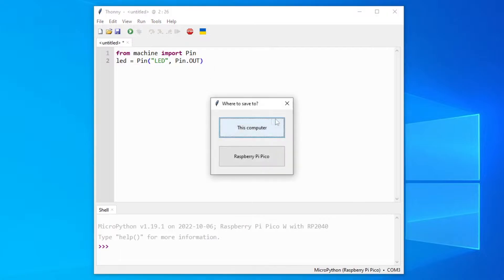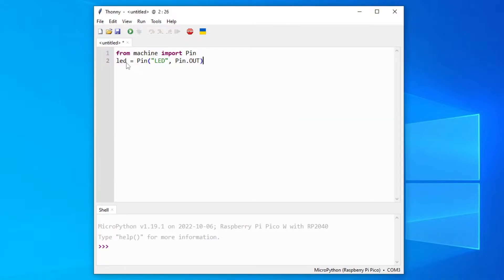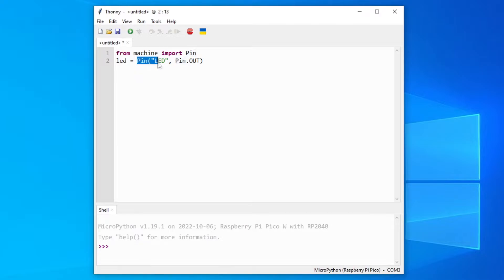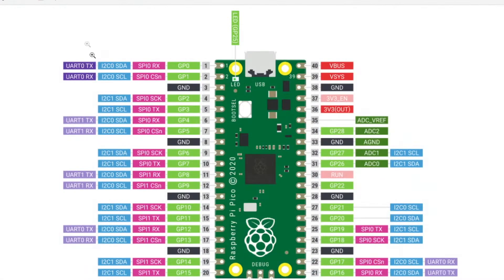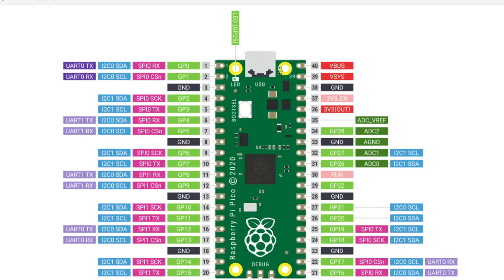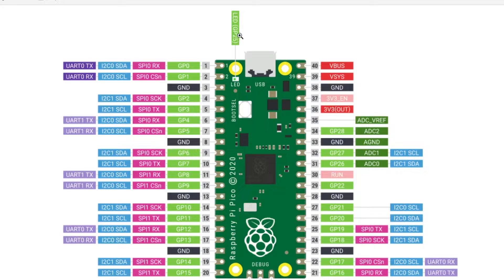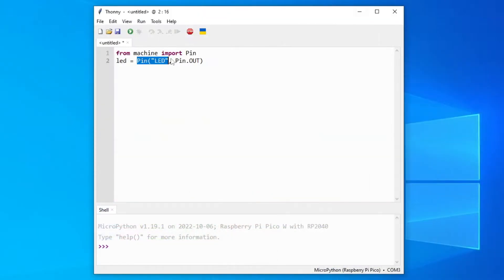Okay, so what this does, it declares a variable LED for the pin LED. And as you can see in our pinout, this is the Raspberry Pi Pico. We have the LED and it is the GPIO 25 pin. But we can also just use the LED word.